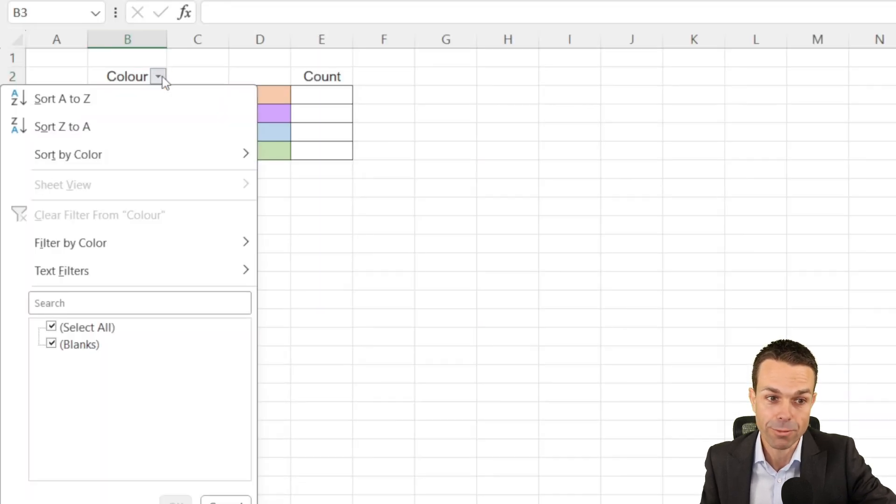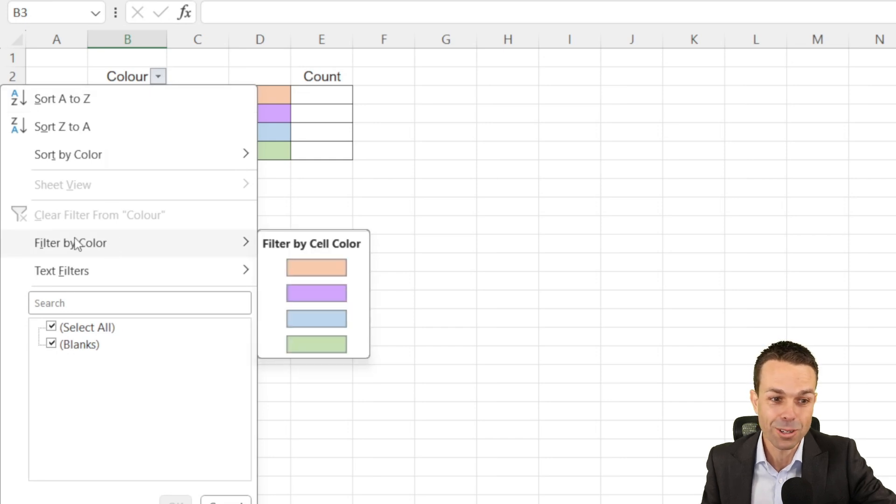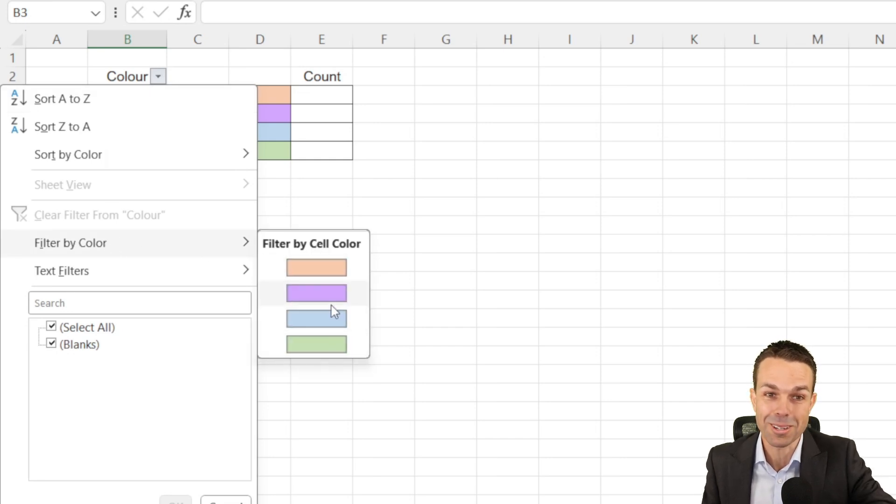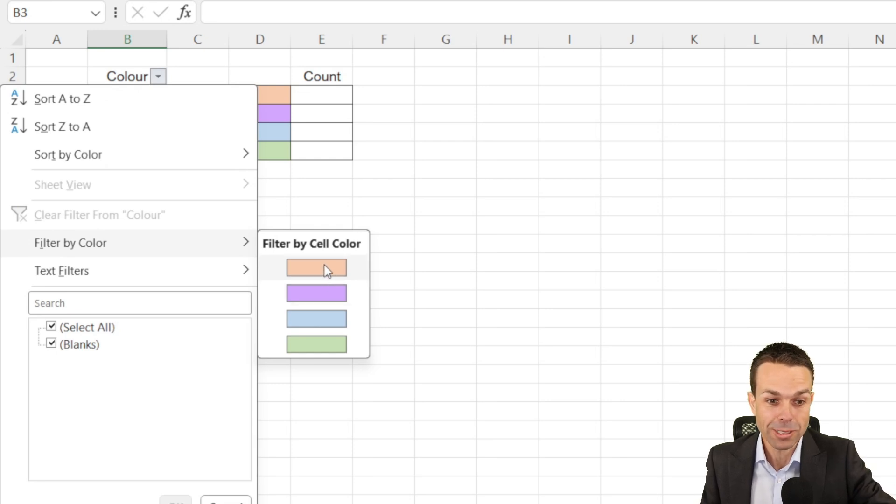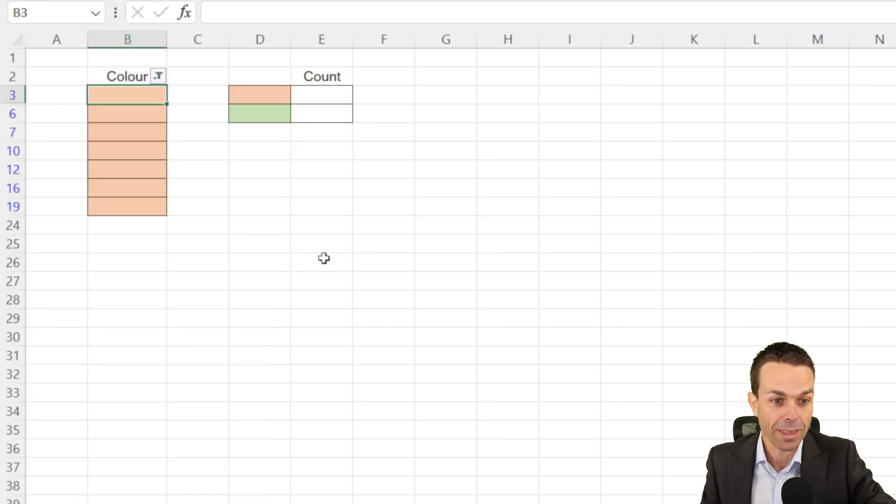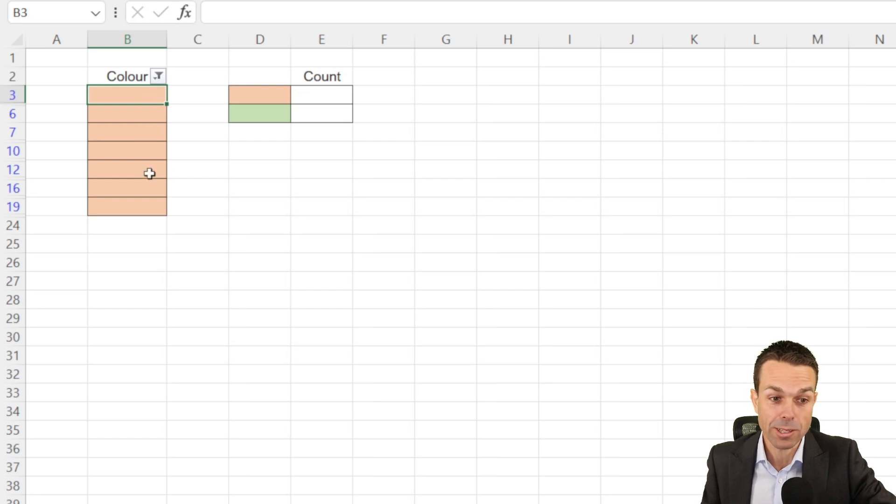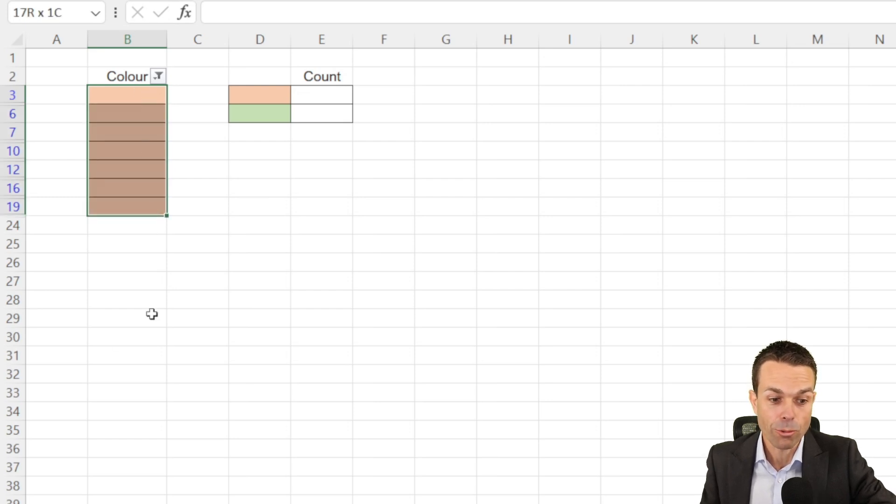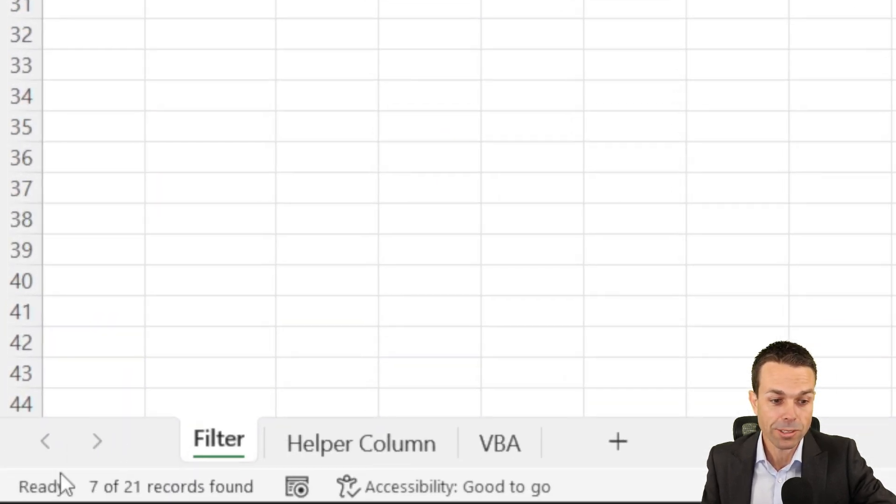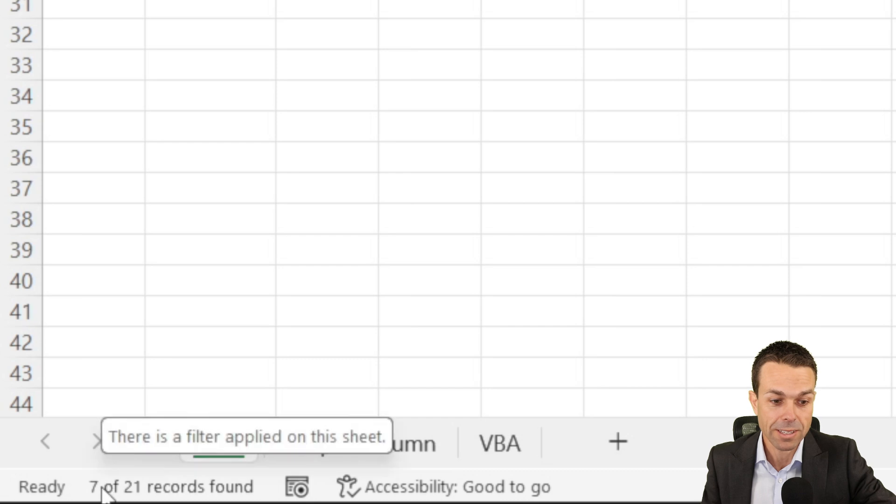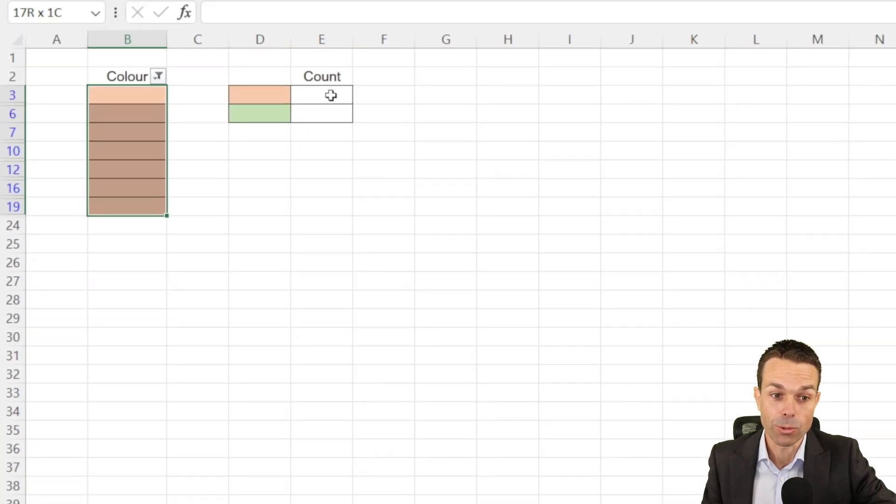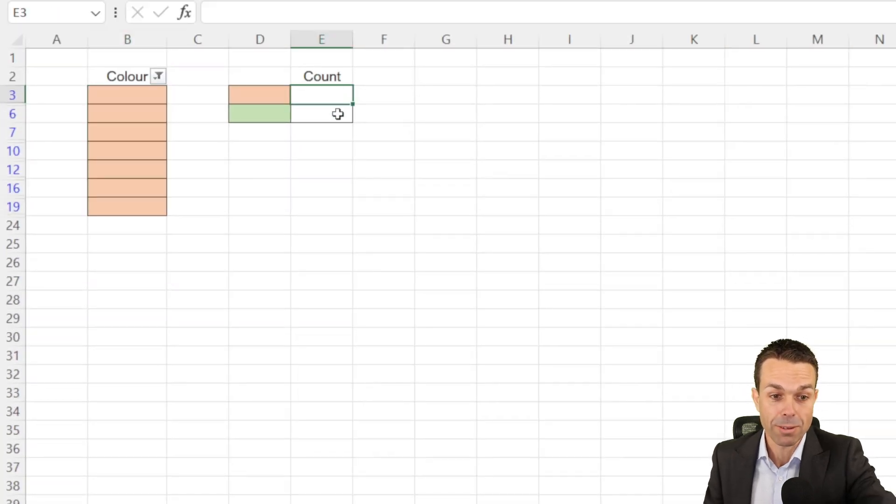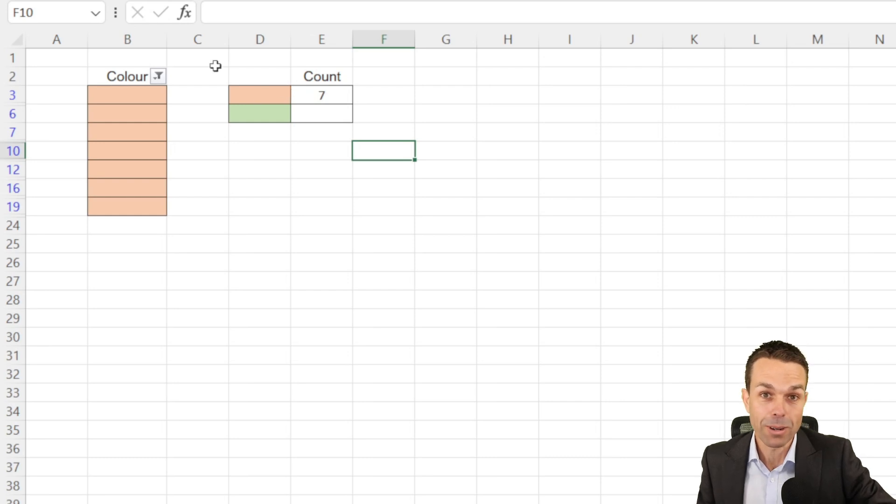And if we select that filter drop down arrow, we can now go Filter by Color. And as you can see, we've got all of the different colors here that we can choose from, which is really cool. So if we select that dark orange there, now only the orange cells appear. And if we select all of those orange cells, right down the bottom left, you can see it says seven out of 21 records found. So we know that there are seven and we can just put seven next to our orange.